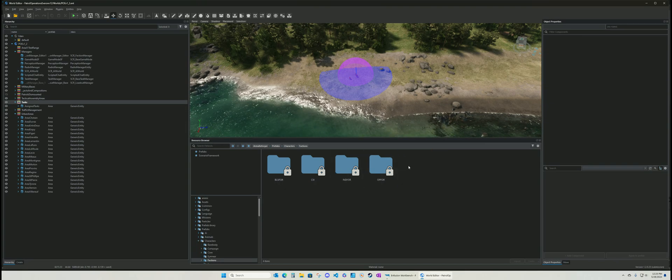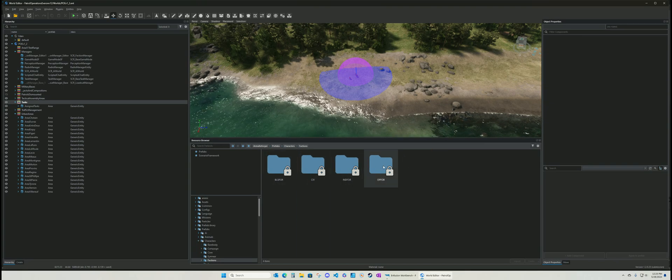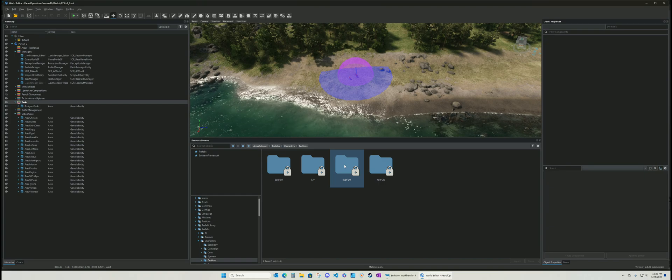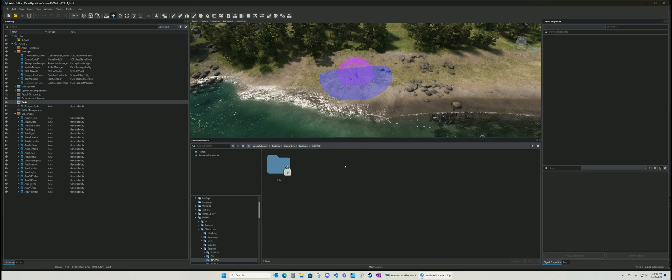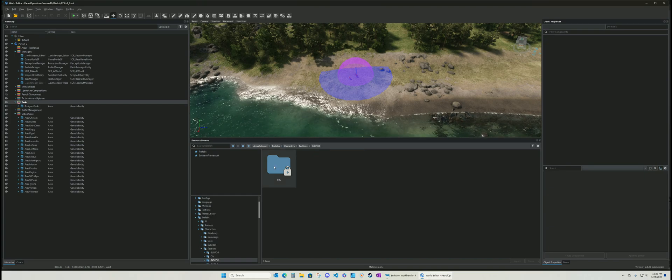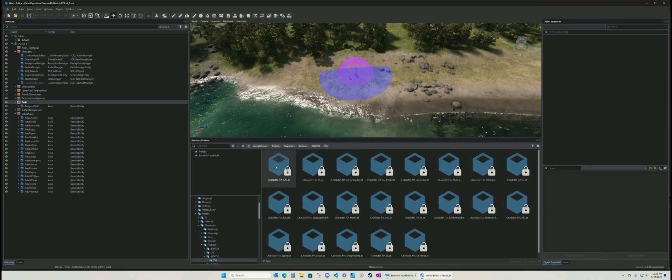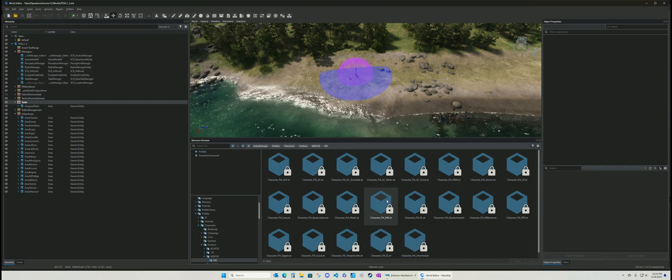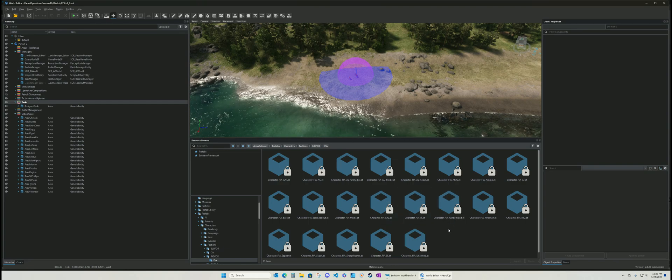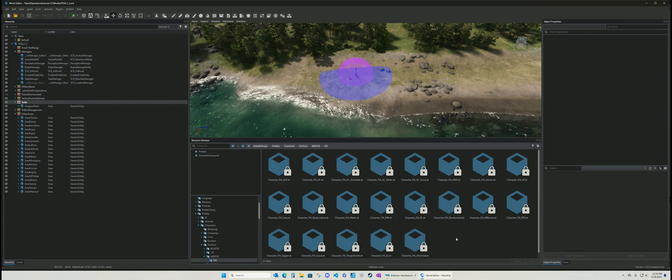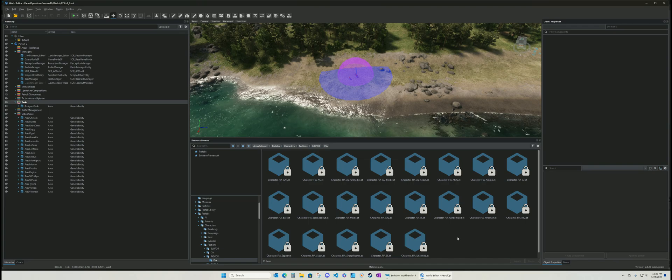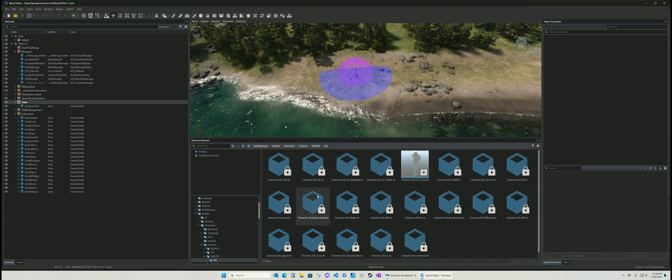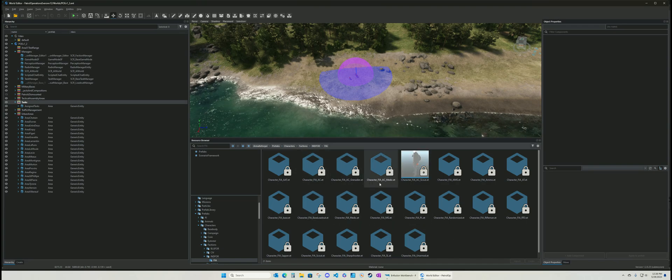Go to factions. In this case, tell you what, let's use FIA because I don't have FIA used anywhere. So you go to your character.